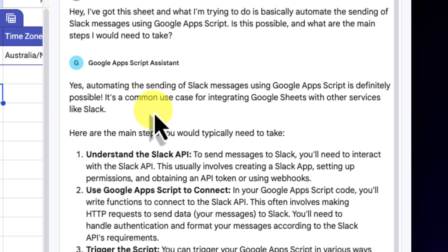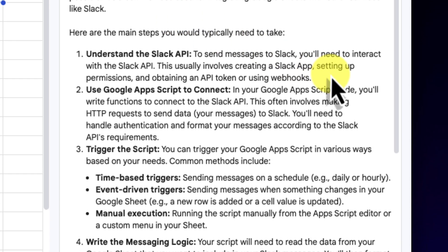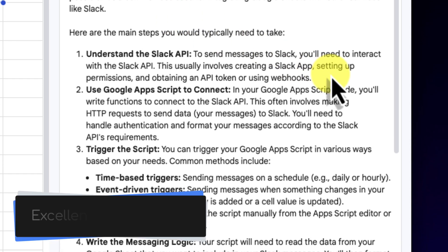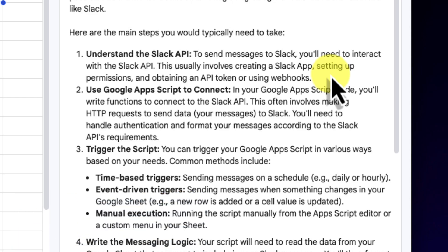Next, it will typically lay out a high-level roadmap for me. It'll mention the key components that I need to work with. For instance, it's going to explain how Slack allows external apps to connect, usually through a special URL that's often referred to as a webhook. It's going to identify this as a necessary first step.